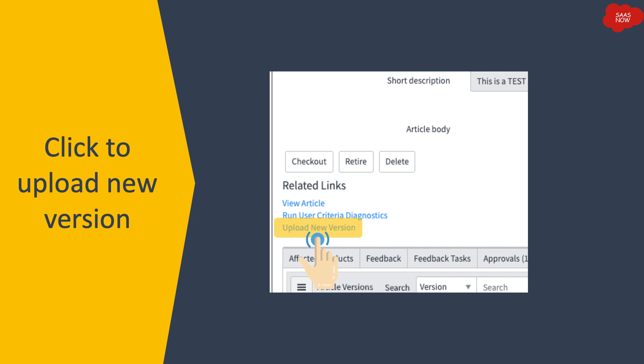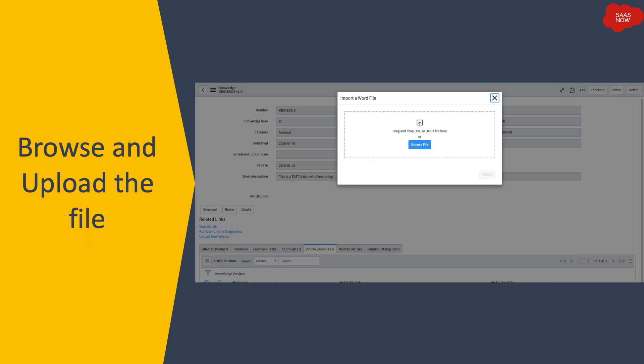The author can also click on the 'Upload New Version' link, which appears just below the 'Run User Criteria Diagnostics' link. Clicking this option opens a popup where you can browse and upload a file to add another version for that particular article in the system. Once uploaded, the new version can then be submitted for publishing.